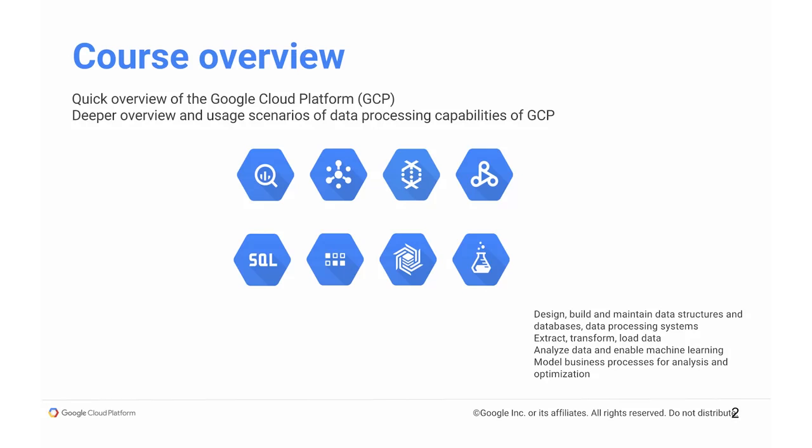In this course, I'll be providing a very quick overview of GCP, in particular its foundational parts, the compute and storage, and then we'll dive straight in to provide a deeper overview of the different ways that you can process data with GCP.